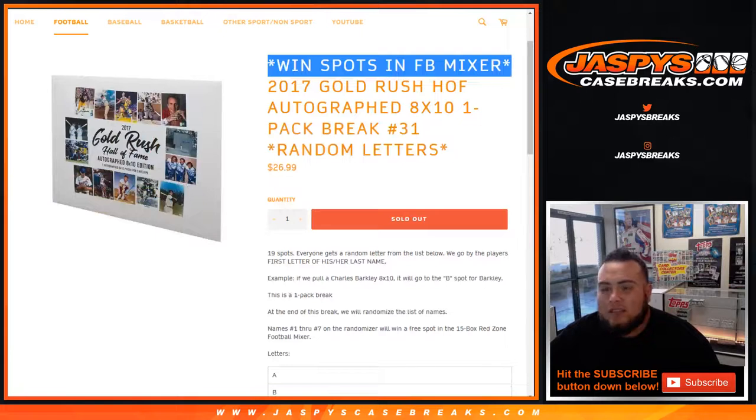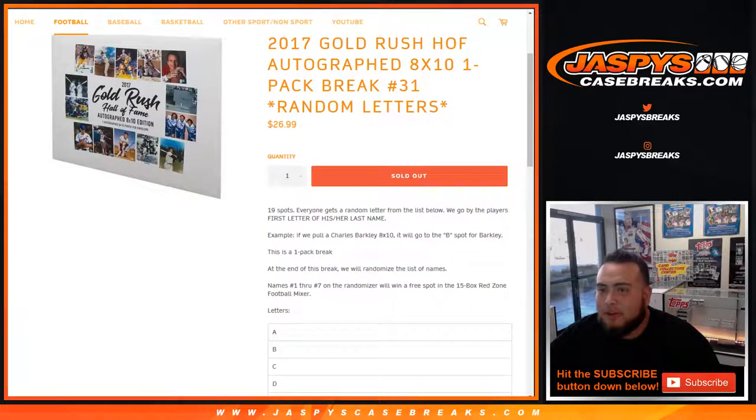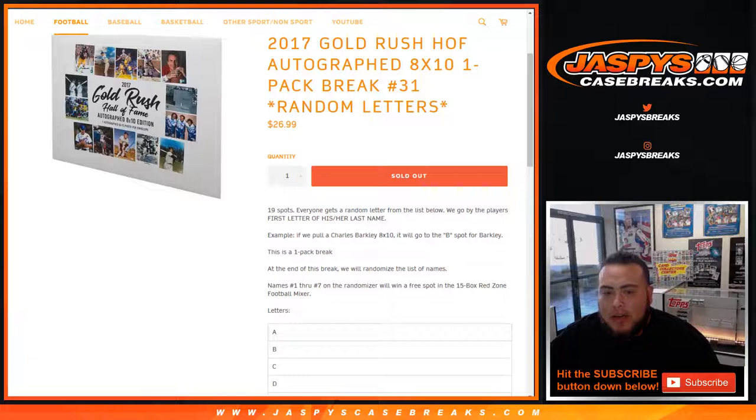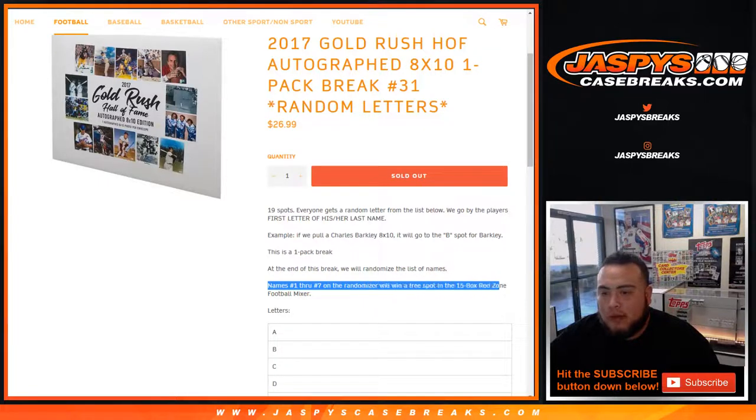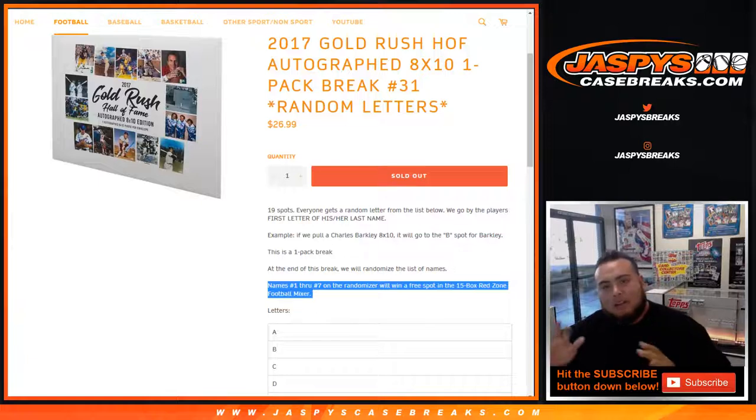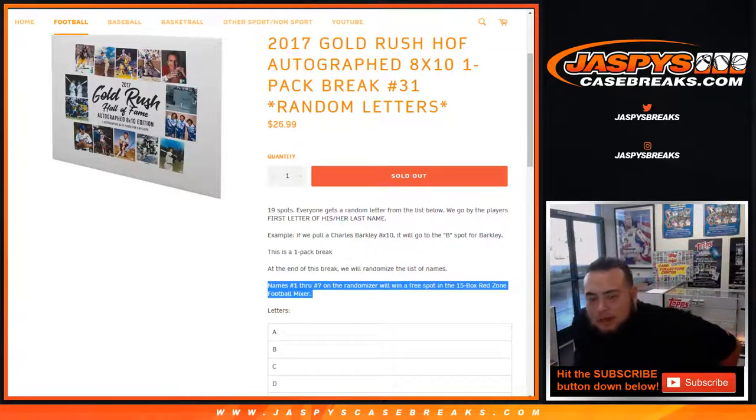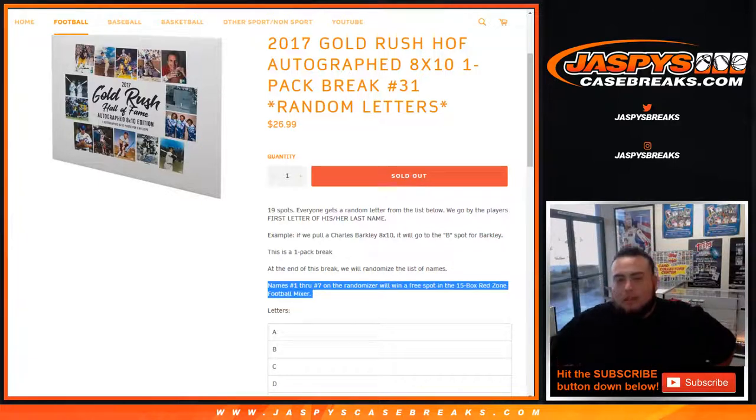So at the end of the break, we're gonna randomize the list of customer names 1 through 19 that are in here, and at the end of the randomizer, 1 through 7, so top 7 will win a free spot in the 15 box red zone football mixer. So kind of close to 15% odds, a little bit less, around 40 or so.